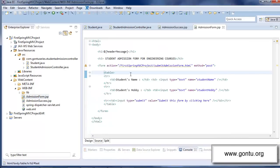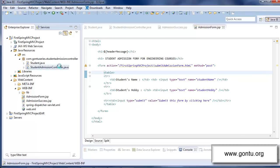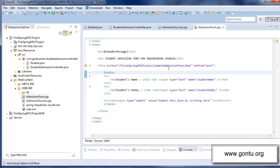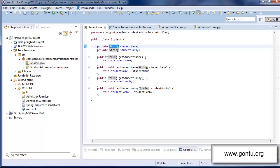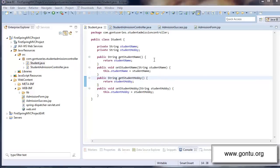if you look at the admission form JSP file, it has got two form elements — student name and student hobby — which are of type text. Now when the user enters values in both these form elements and submits this form on the browser, the request will reach this request handler method. And this model attribute annotation would automatically bind the values of both these form elements with the corresponding properties of the student object, which are having string as a data type. Up till now, I showed you this auto data binding feature working with string data type properties.